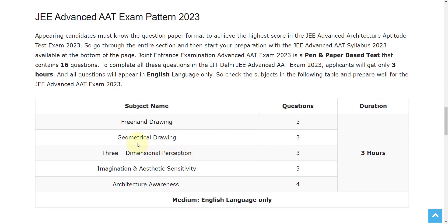Let's see the exam pattern. In this exam, you will have subjects like Freehand Drawing, Geometrical Drawing, 3-Dimensional Perception, Imagination and Aesthetic Sensitivity, and Architecture Awareness. For Freehand Drawing, you will have 3 questions; 3 questions from Geometrical Drawing; 3 questions from 3-Dimensional Perception; 3 questions from Imagination and Aesthetic Sensitivity; and 4 questions from Architecture Awareness.